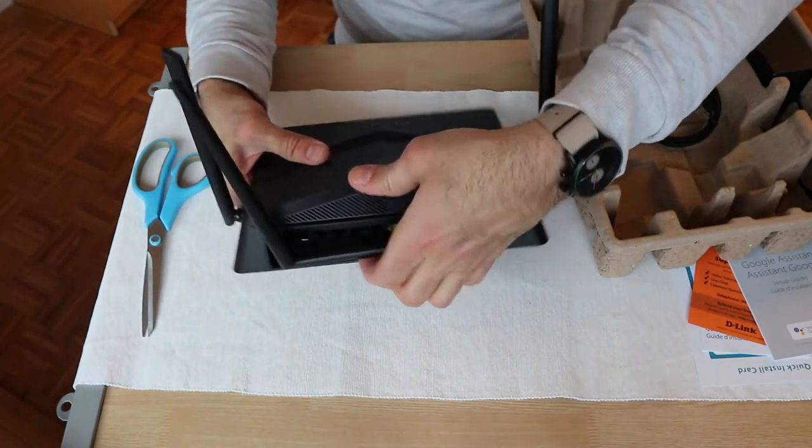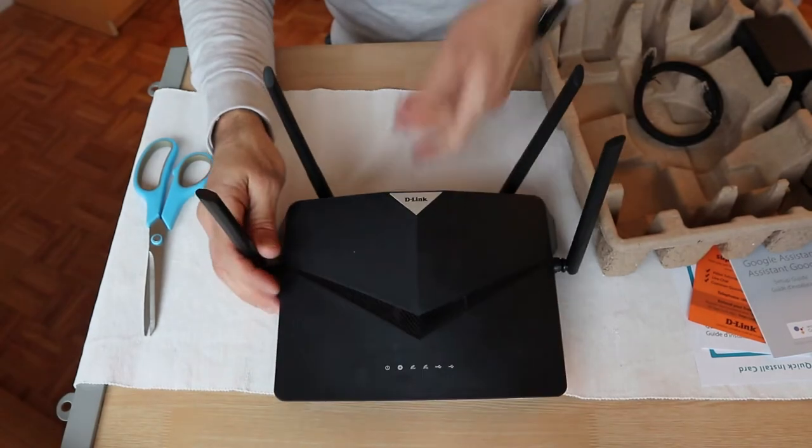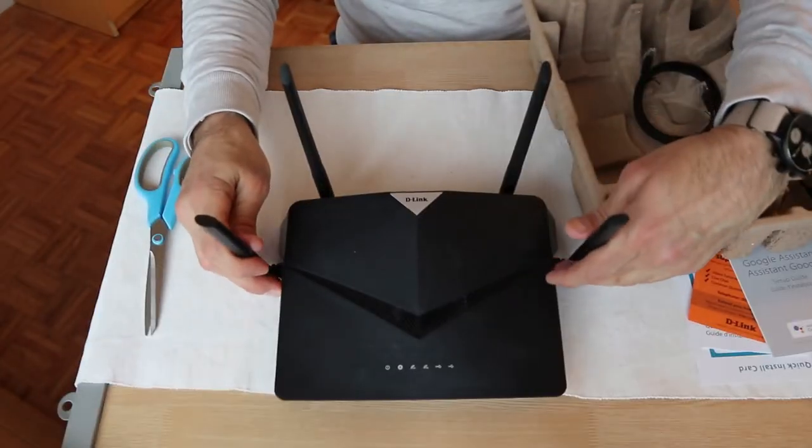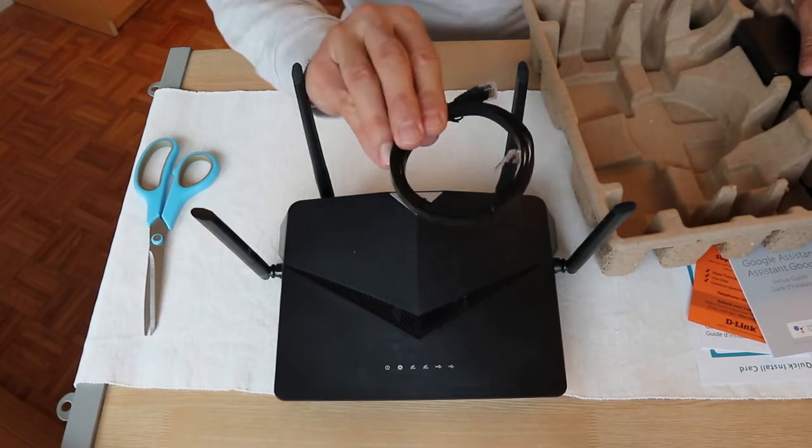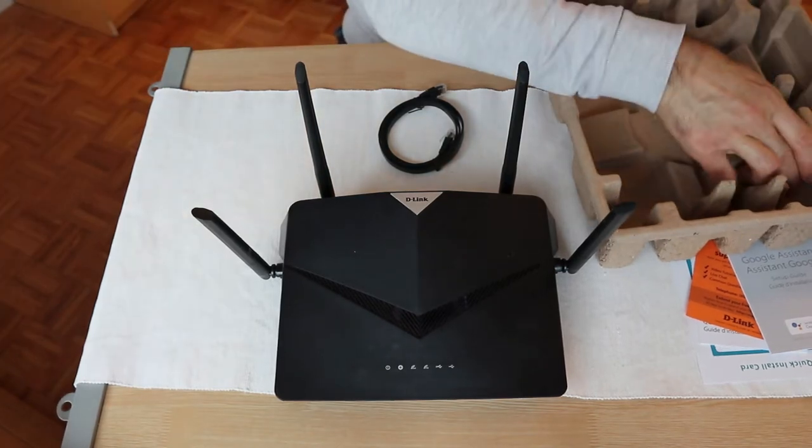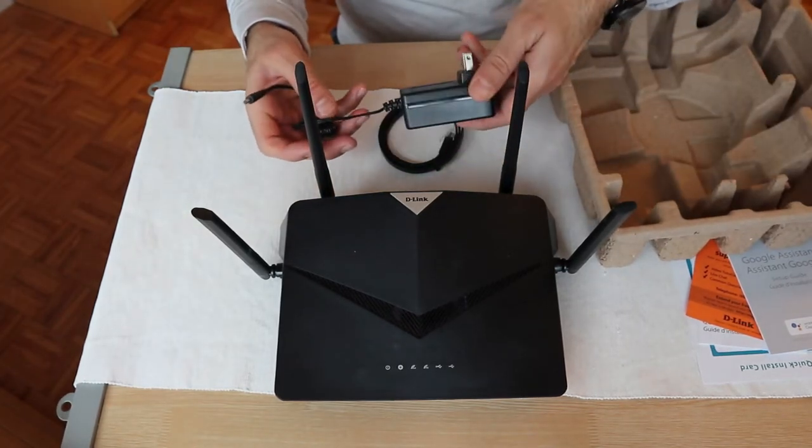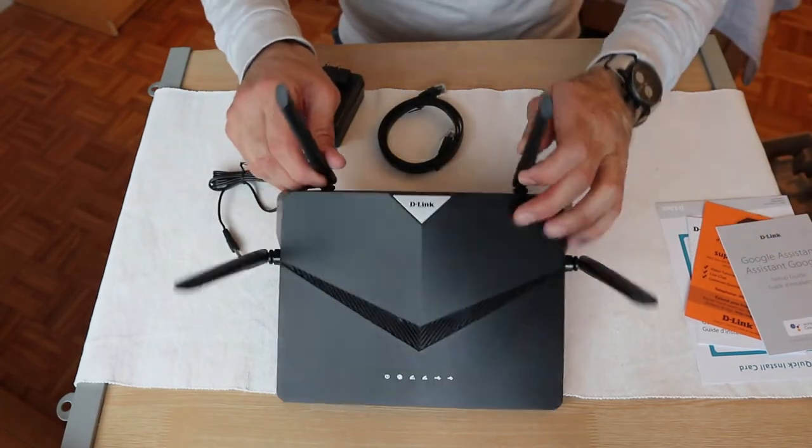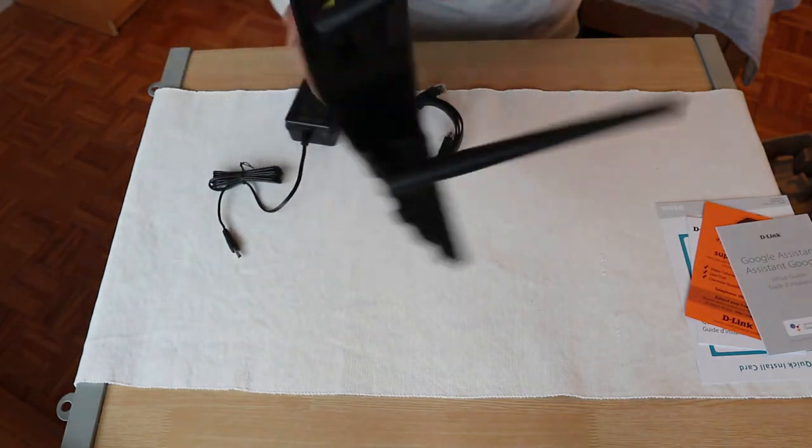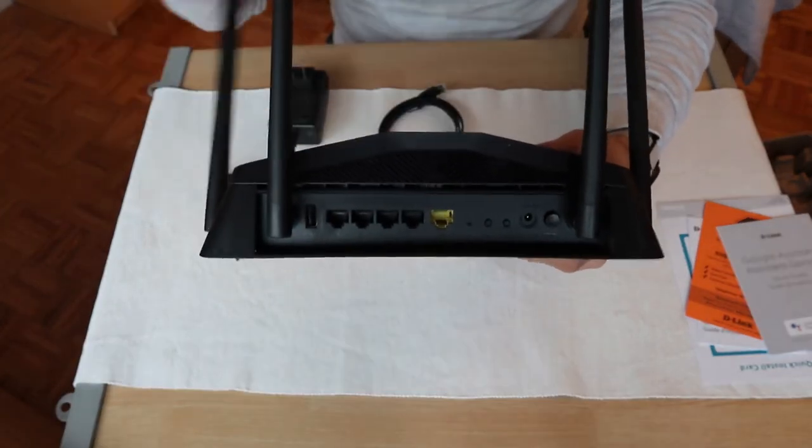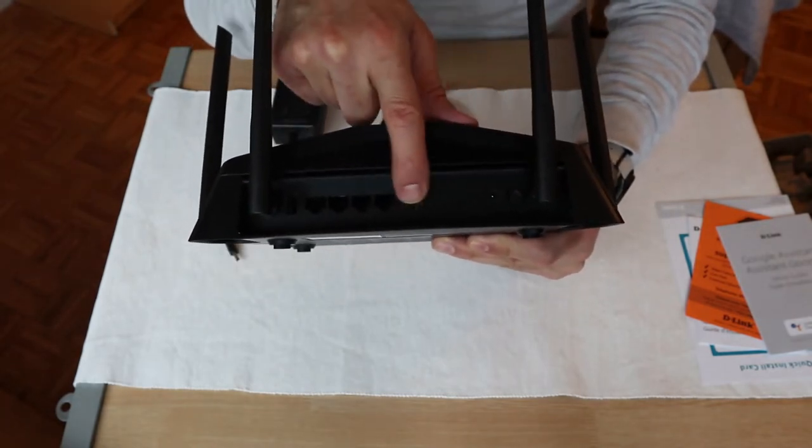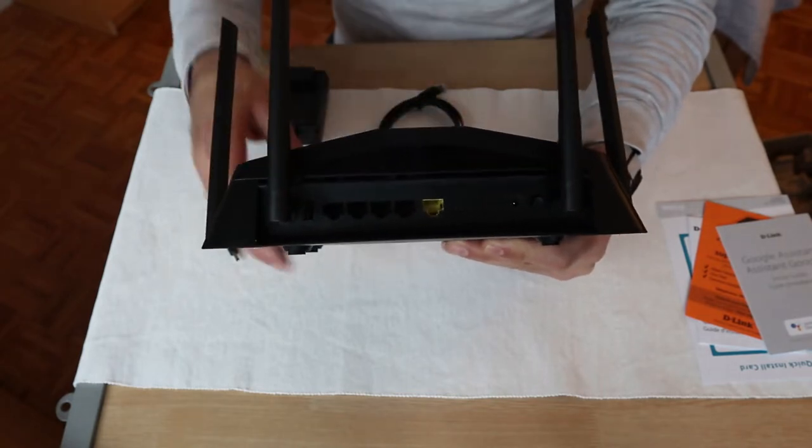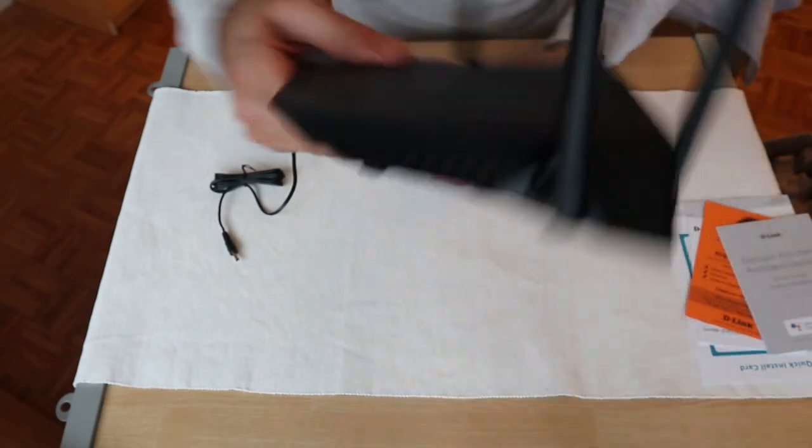The ports and controls of the router are almost all on the back of it. You have your power, on off, WPS, Wi-Fi, the Ethernet connections also and the USB 2.0 connection on the back.